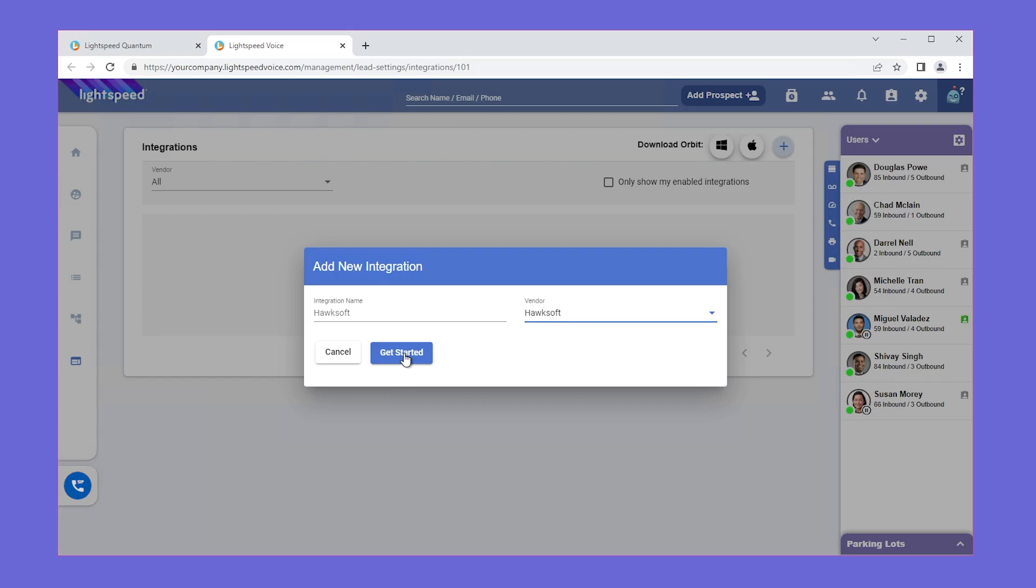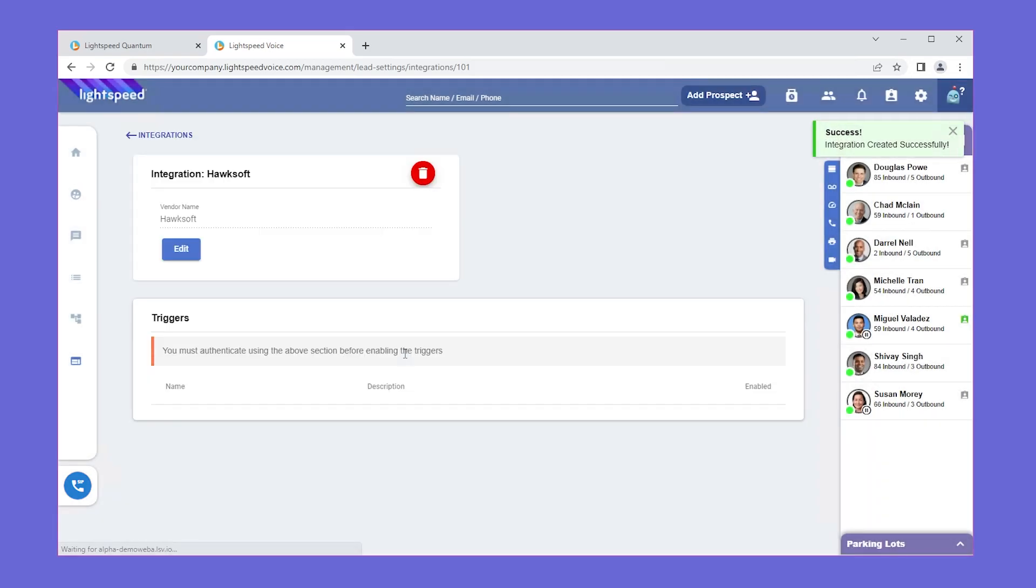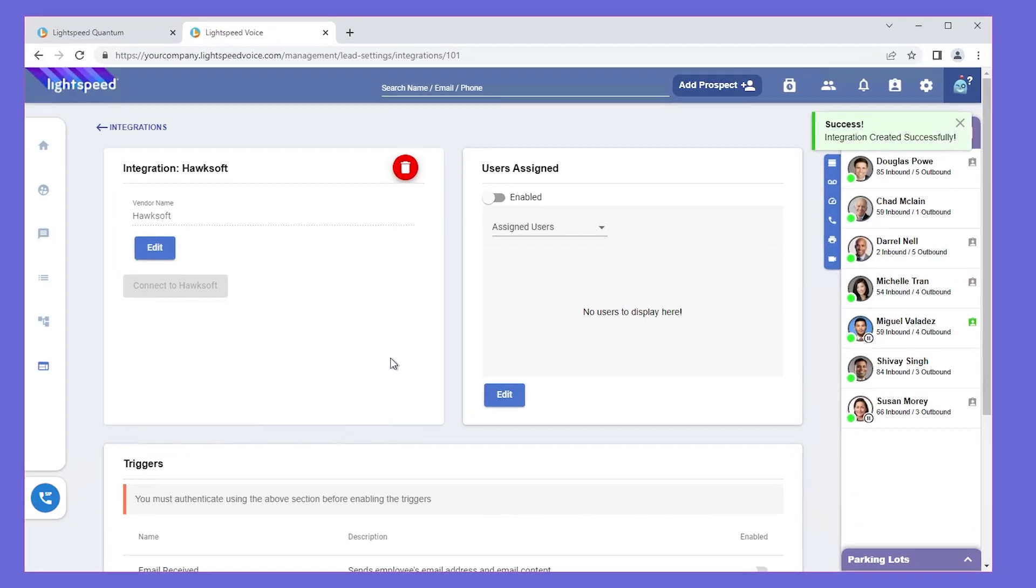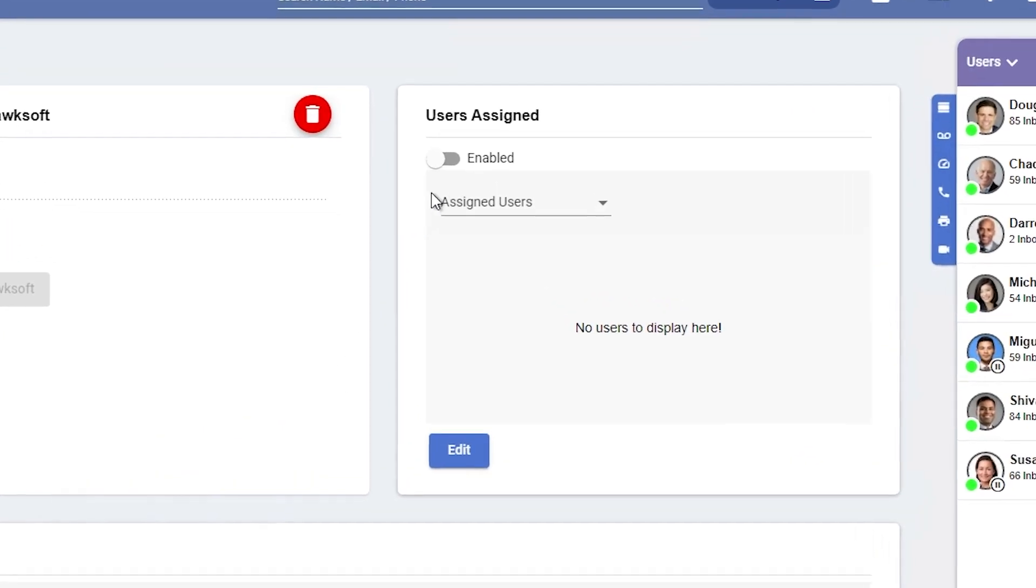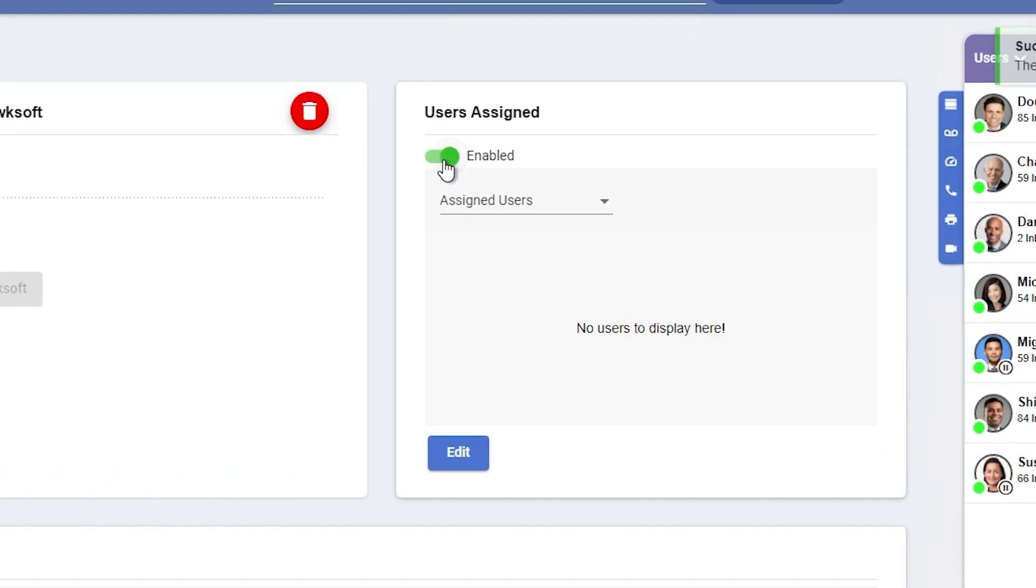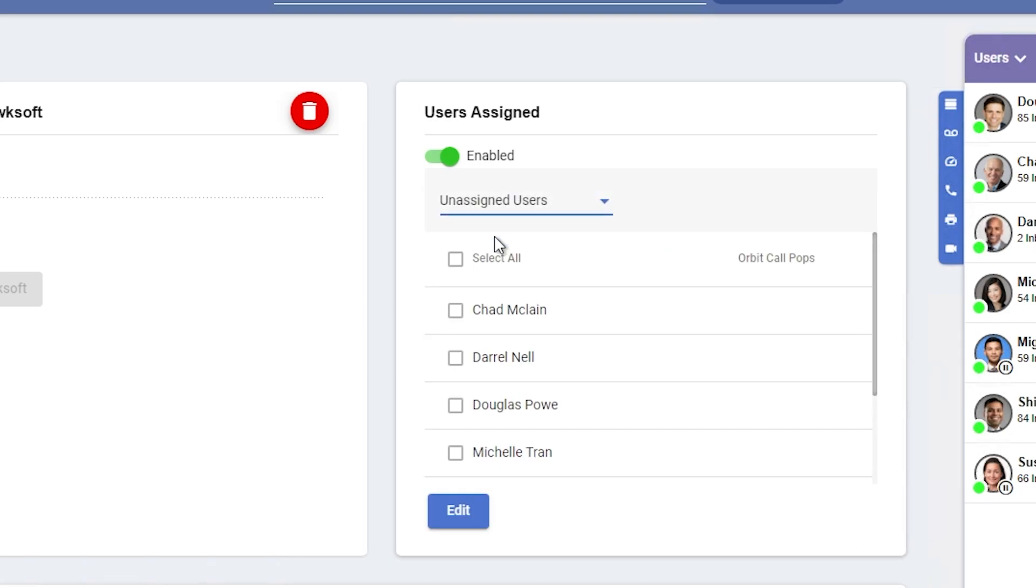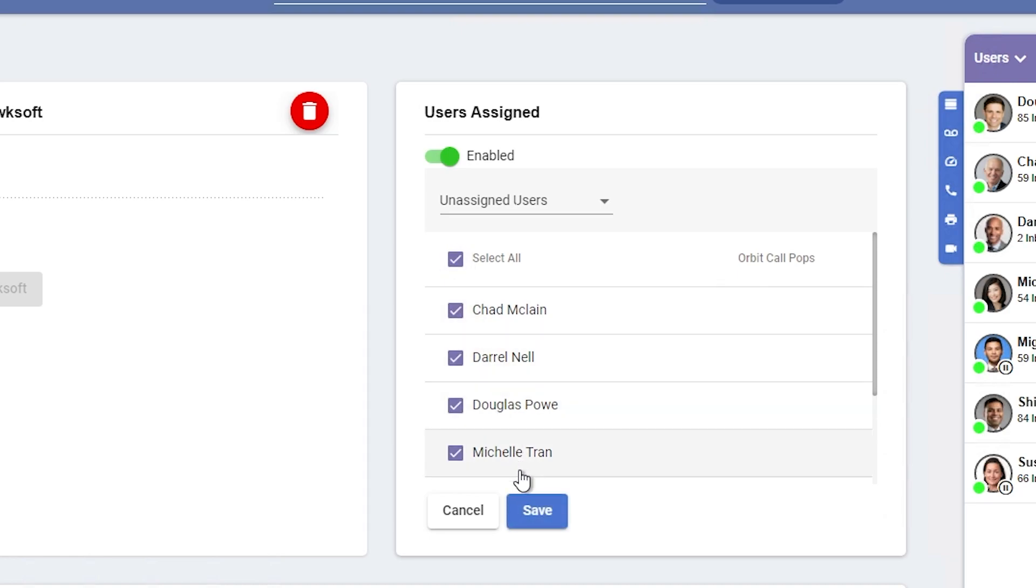Let's now decide which users within your office you'd like access to using this integration. Under Users Assigned, click the button for Enabled. Click the drop-down and change it to Unassigned Users and then click Edit. Check the boxes next to the name of the users you'd like to be able to utilize this integration, then click Save.